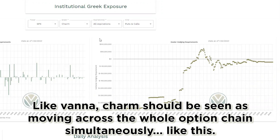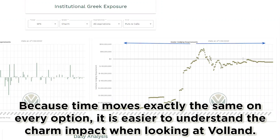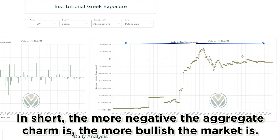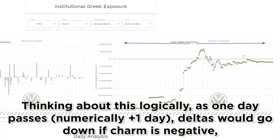Like Vanna, charm should be seen as moving across the whole option chain simultaneously, because time moves exactly the same on every option, it is easier to understand the charm impact when looking at Volland. In short, the more negative the aggregate charm is, the more bullish the market is.